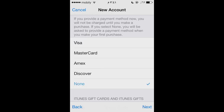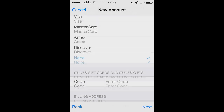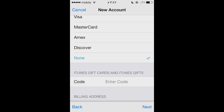Now this is the tricky part. From here you can choose None, and you won't have to enter your Visa or MasterCard information. This is the advantage of coming through the App Store. If you had created the account from Settings, you would have to choose one of the payment options and would be stuck if you don't have a Visa.